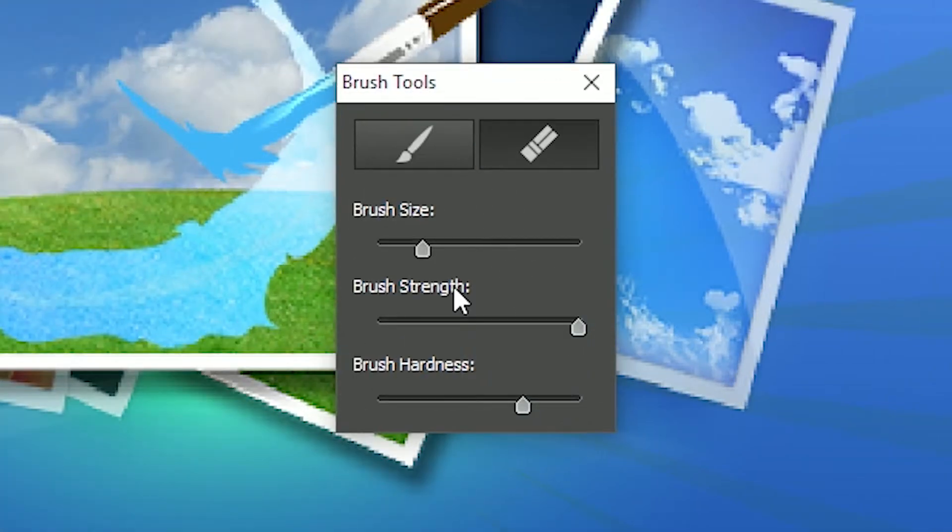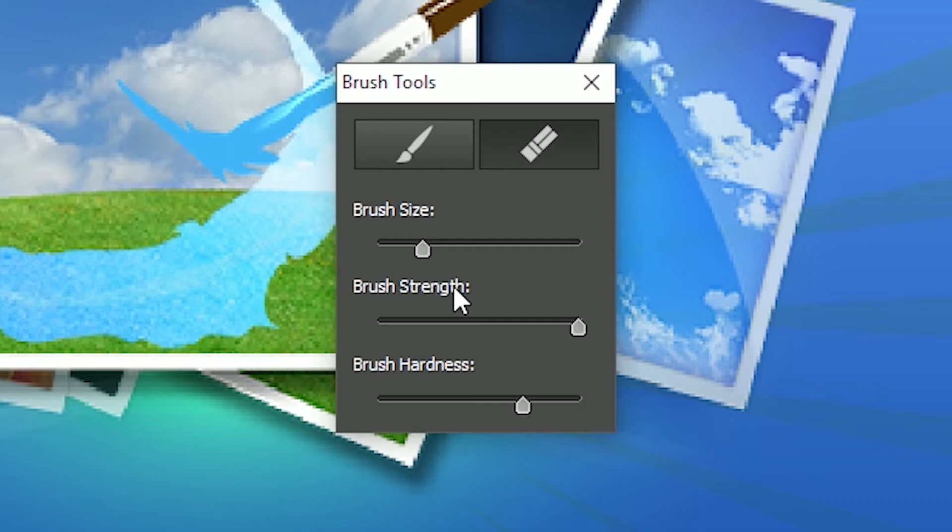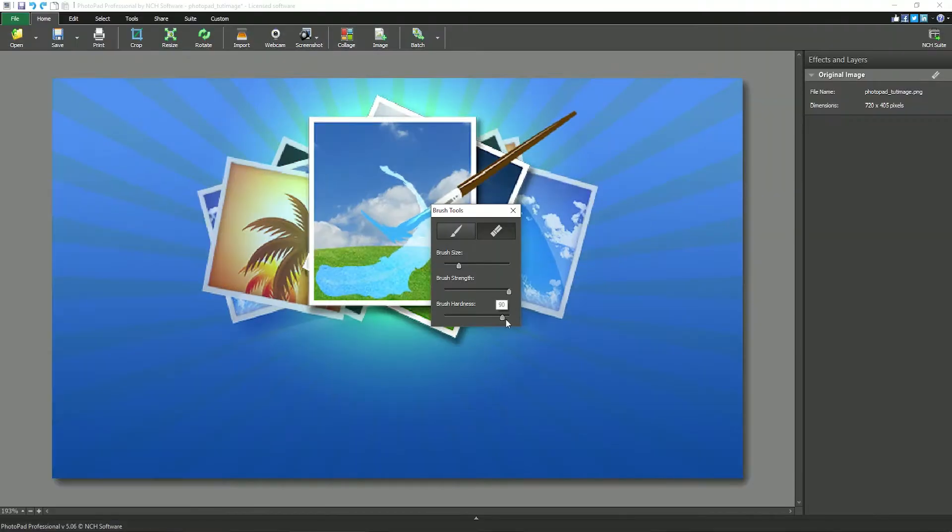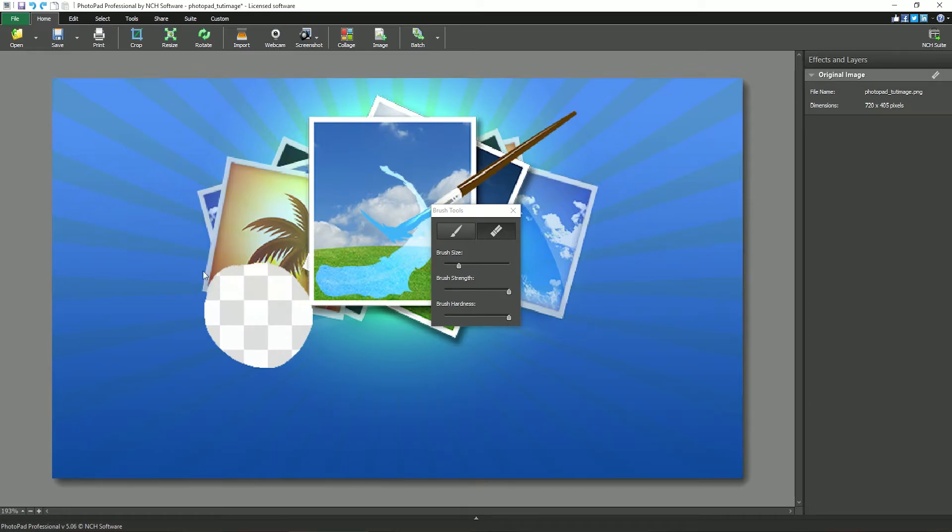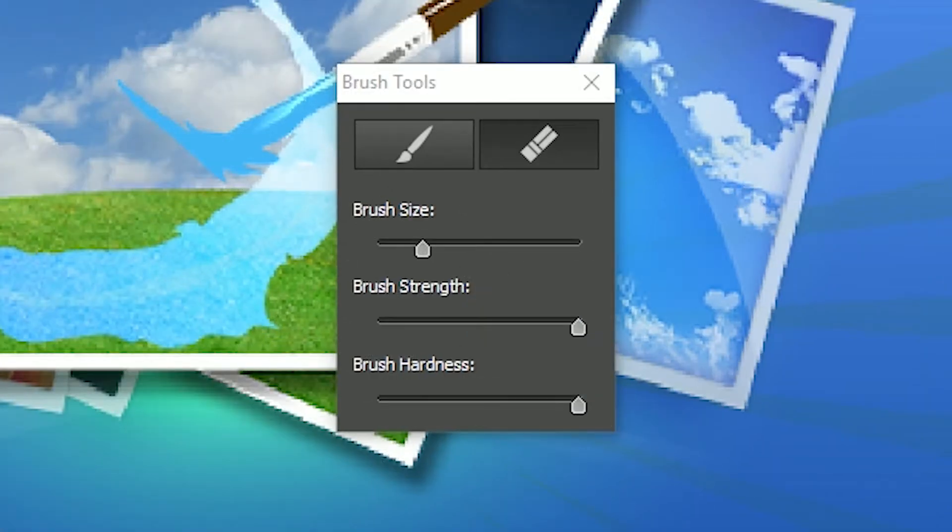The brush hardness slider allows you to adjust the strength of the eraser or restore brush with the radius of the cursor. If the slider is all the way to the right, then the same strength will apply evenly over the entire radius of the cursor. As the slider is moved to the left, the strength of the brush decreases with increasing radius of the cursor.